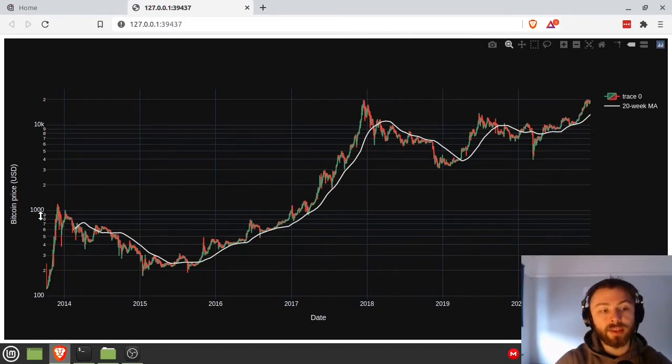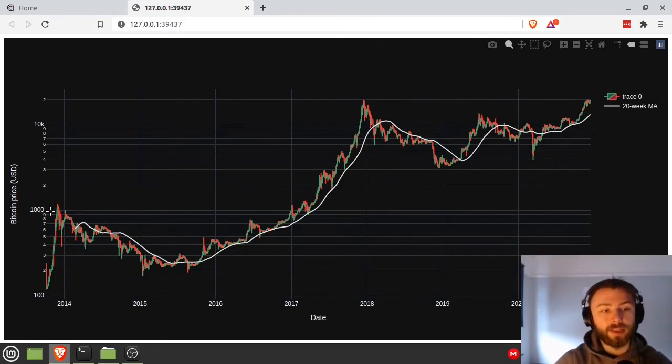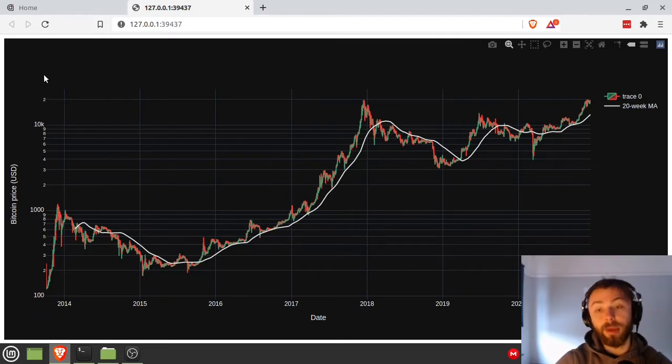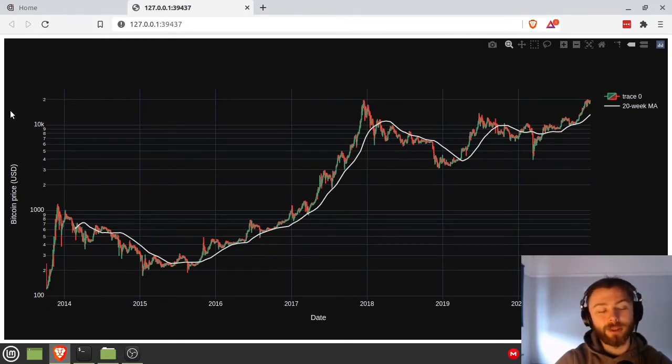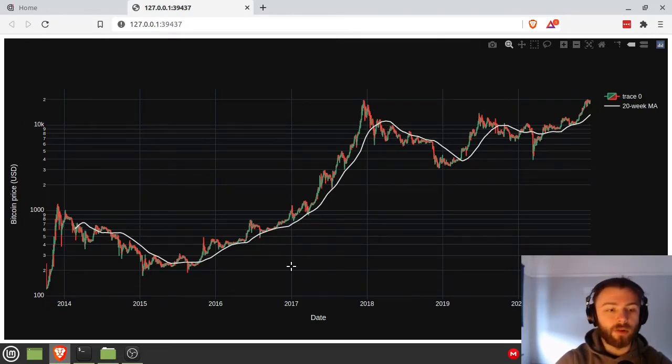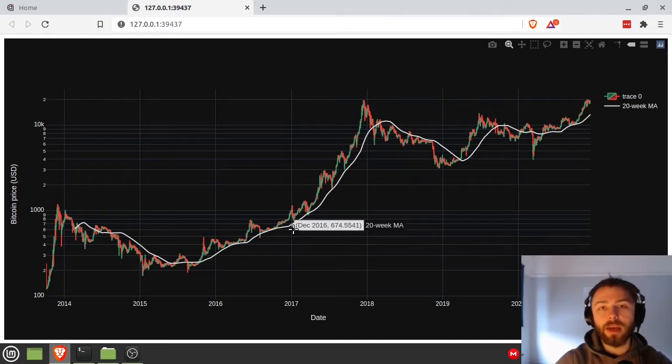Also note that it's a logarithmic scale, so this is a thousand, this is 10k. If Bitcoin continues this rally we're on it might go to 100k and so on and so forth. So how do we make this?